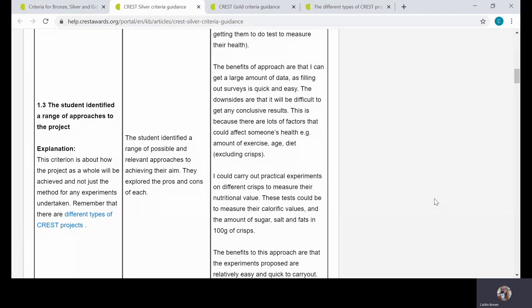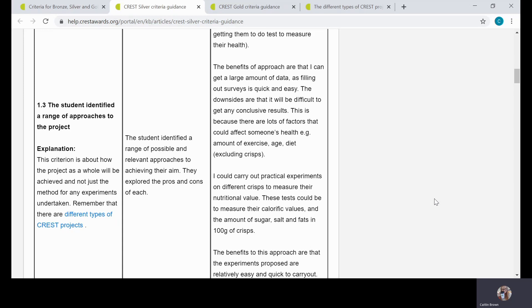So we're going to look at some of the criteria that students typically struggle with a little bit more. The first criterion we're going to look at is the one that looks at the student identifying a range of approaches to the project. This criterion, as we say in that explanation, isn't about the different methods that are potentially available to the student, although that might be part of it. It's looking overall at the different methods that the student might take for the whole project.